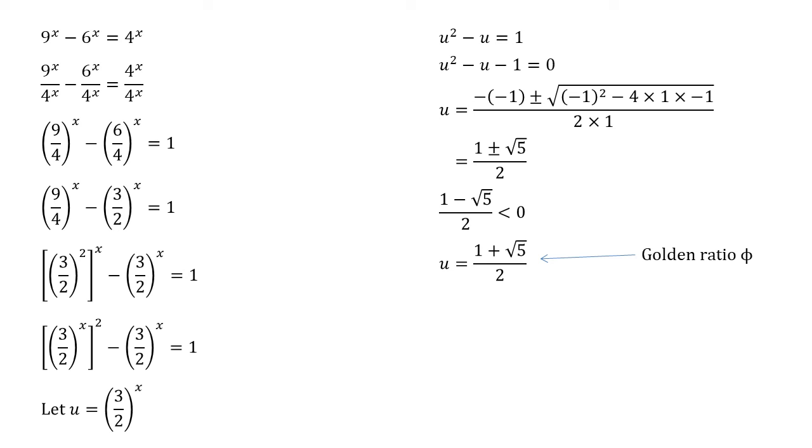Coming back to our problem we know that u is equal to 3 over 2 to the x. So setting them equal we get 3 over 2 to the x equals 1 plus root 5 over 2.